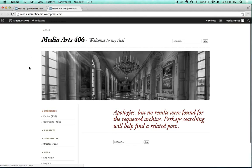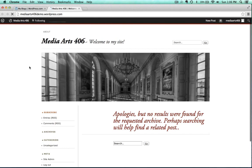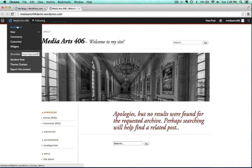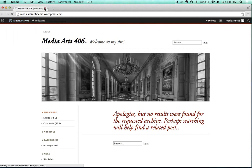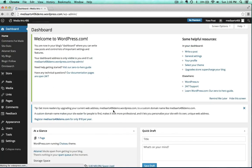And there it is. Now what we want to do is go up here to the left and go to the dashboard. This is our control panel for WordPress.